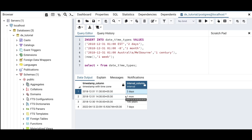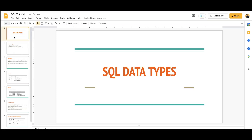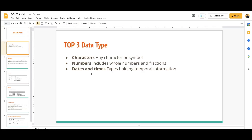We will apply all of these concepts in future videos when we do big queries, projects, and sample interview questions. For this video, I just wanted to give you an overview of the different SQL data types: characters, numbers, and date and time. There are many other data types like boolean that we didn't cover, but we'll get to those in future hands-on practice. Thank you for watching — I hope you learned something new, and don't forget to hit the like button!